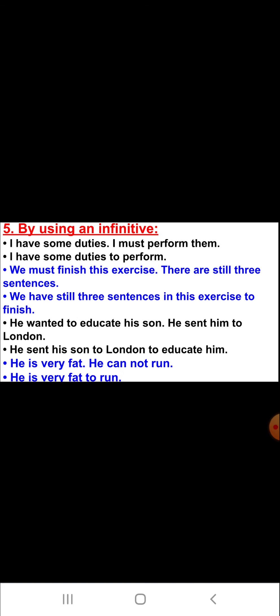Number five: by using an infinitive, children we can also combine two or more simple sentences. For example, number one: 'I have some duties. I must perform them.' The answer will be: 'I have some duties to perform.'